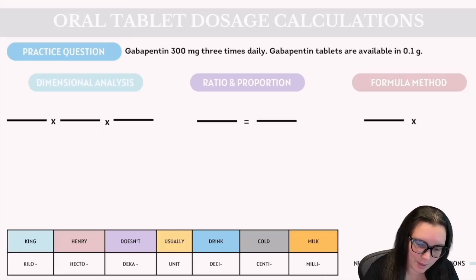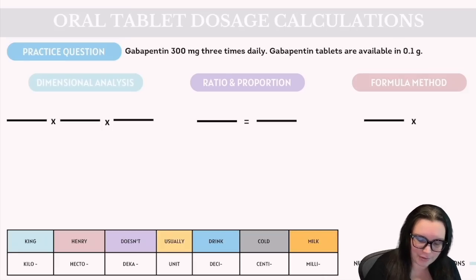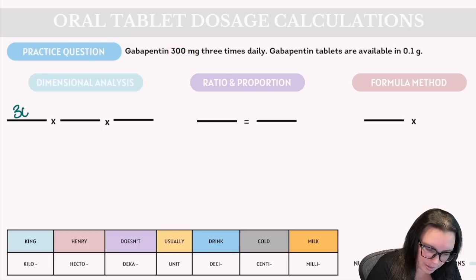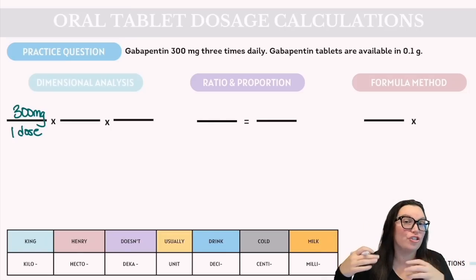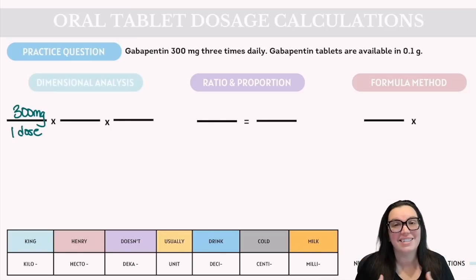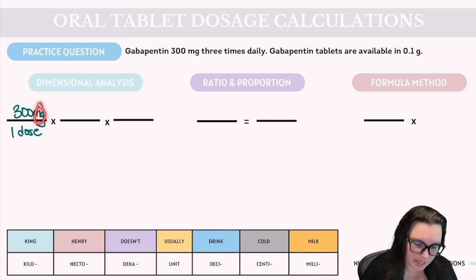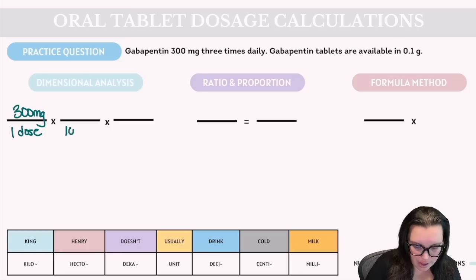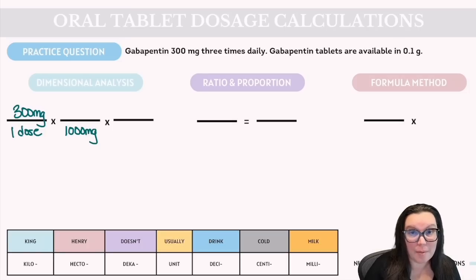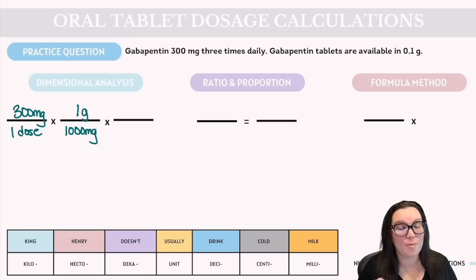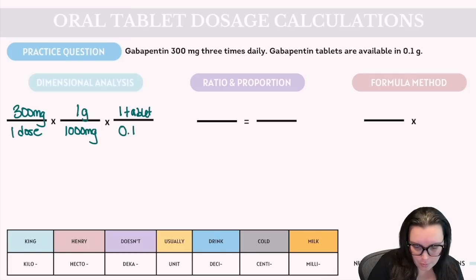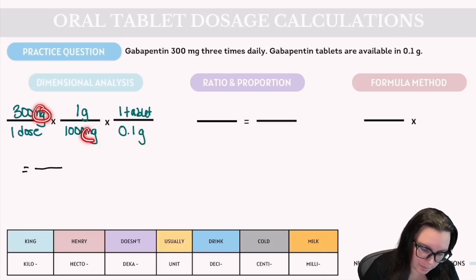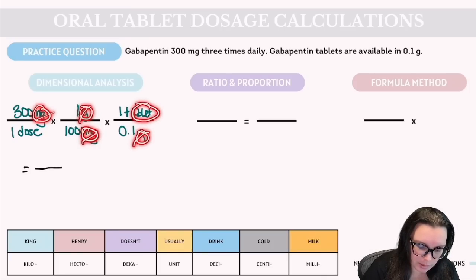With dimensional analysis, the desired dose over the dose to give is 300 milligrams over one dose. For the conversion fraction, we're going from milligrams to grams: 1 gram at the top and 1,000 milligrams at the bottom. Lastly, volume over dosage: one tablet over 0.1 grams. Milligrams cancel with milligrams and grams cancel with grams, leaving only tablet and dose.